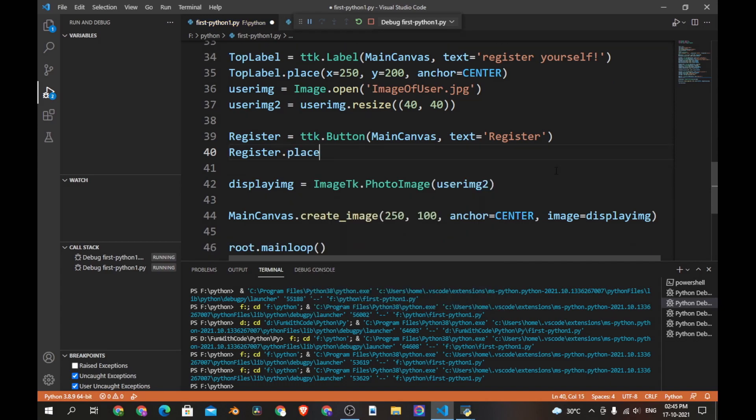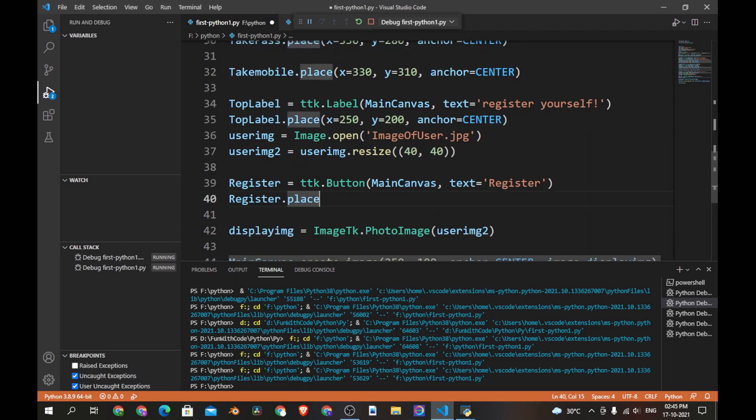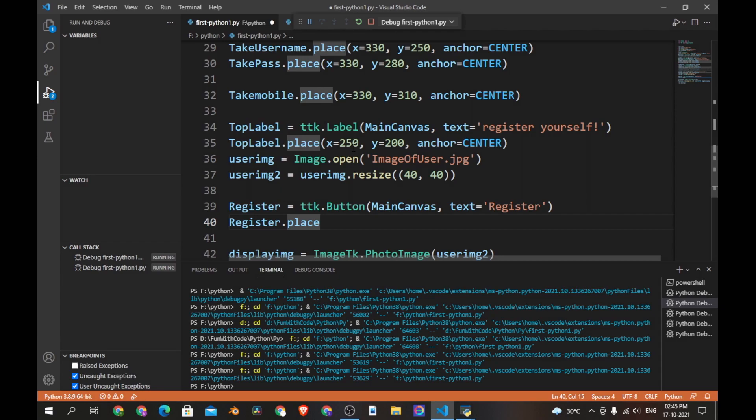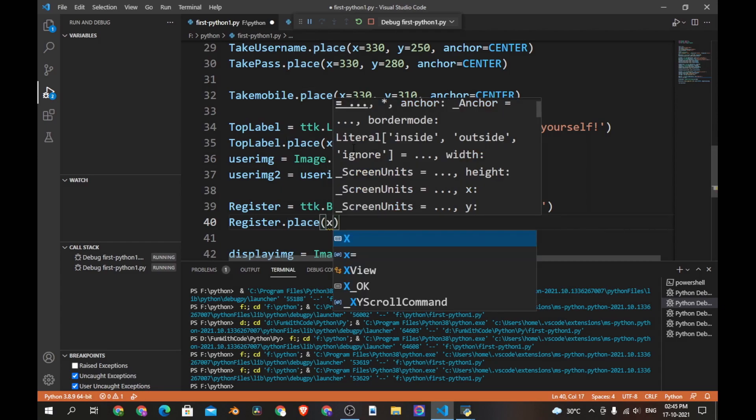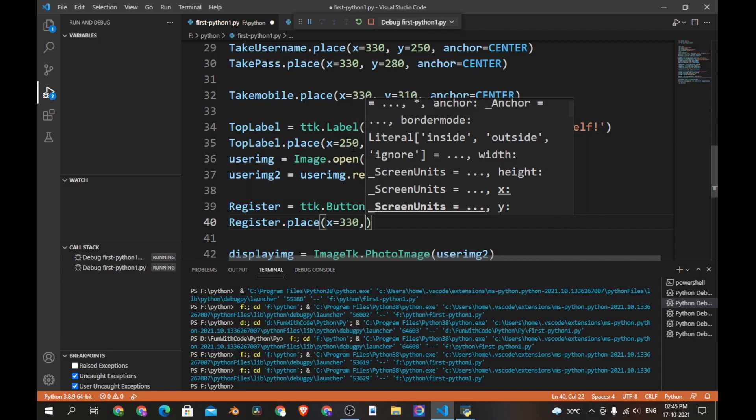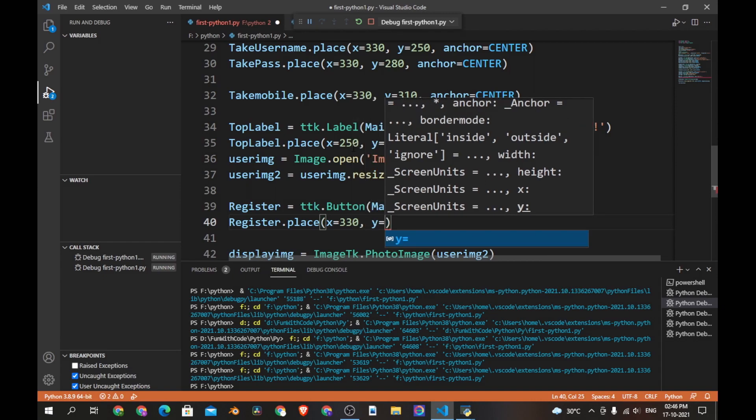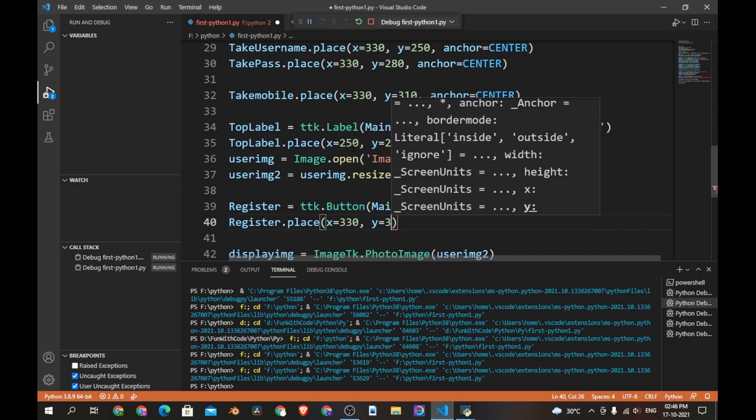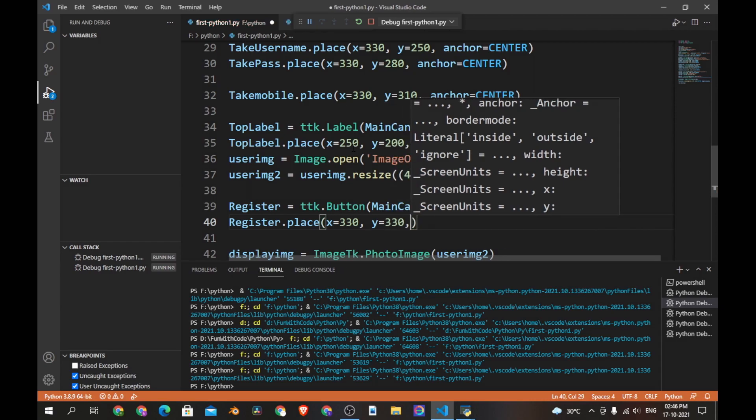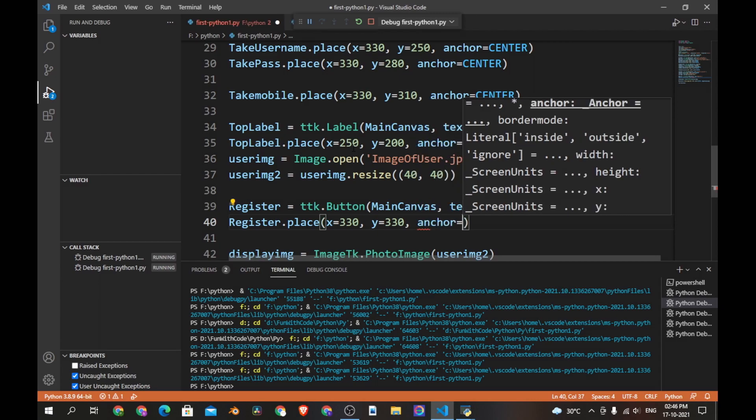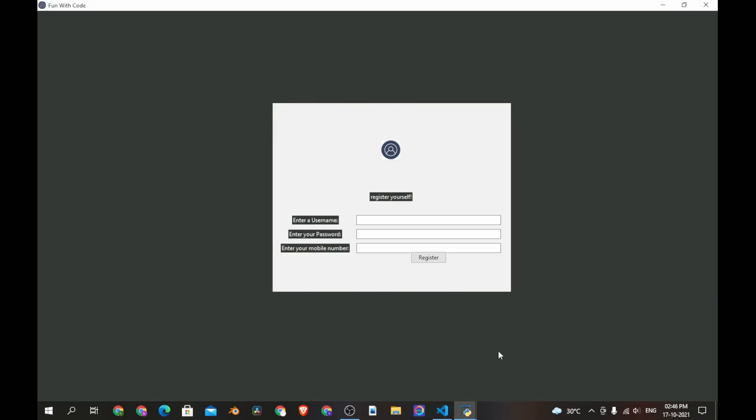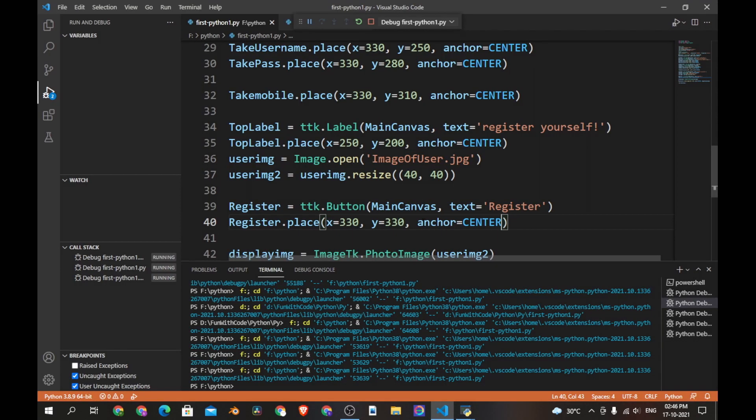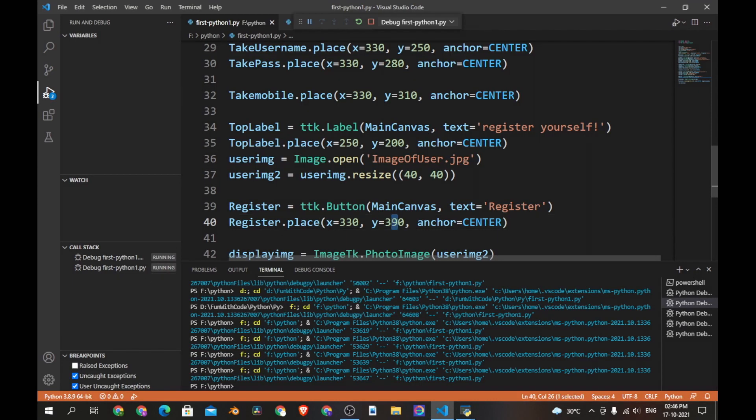Place and let's place this under the mobile number. So let's say the x coordinate is 330 and the y coordinate is 330 and the anchor is center. Let's save this and see if it works. Yes it works but the register button should be a little down so let's do that. So let's change this to 390. It should be more up so let's say 350. And now it's perfect.